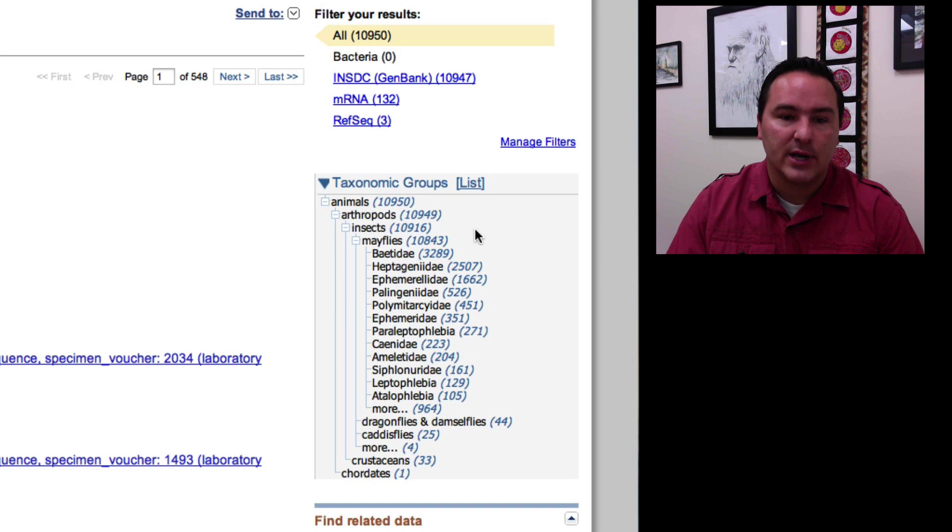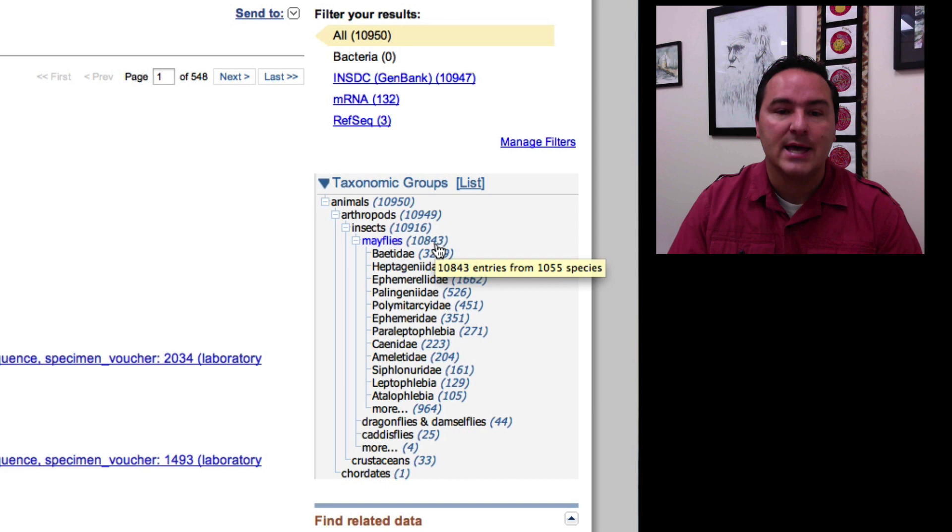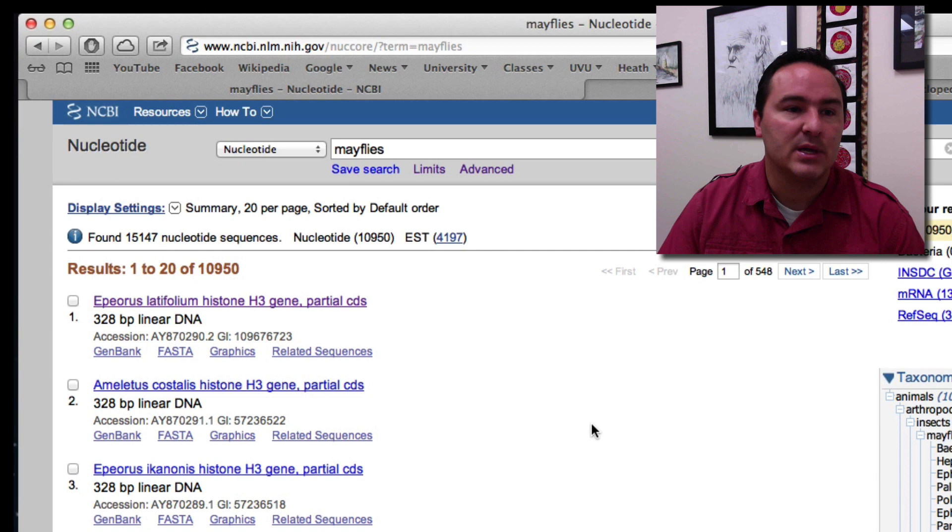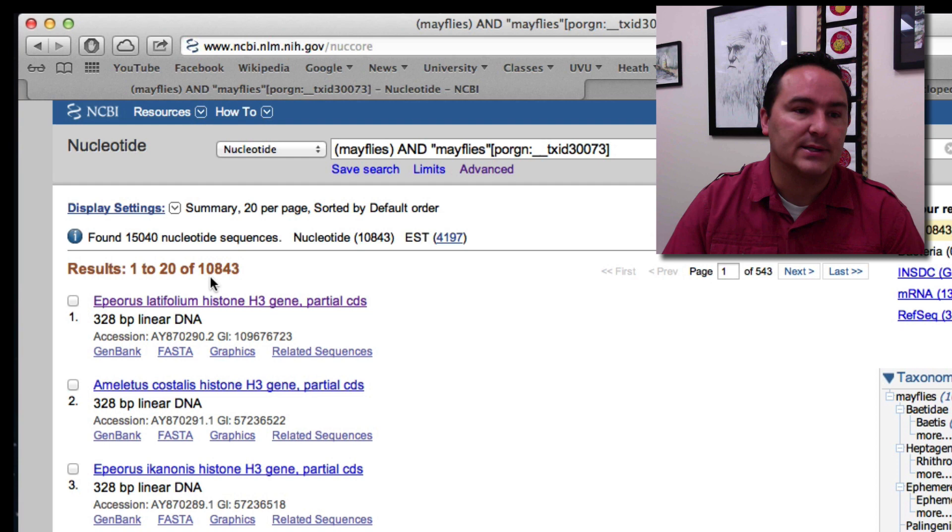And so you can actually see that there's stuff here that is found outside of the mayflies. The mayflies actually only contains 10,843 and I can click on that number and now it brings me up just those 10,843 hits in the list.